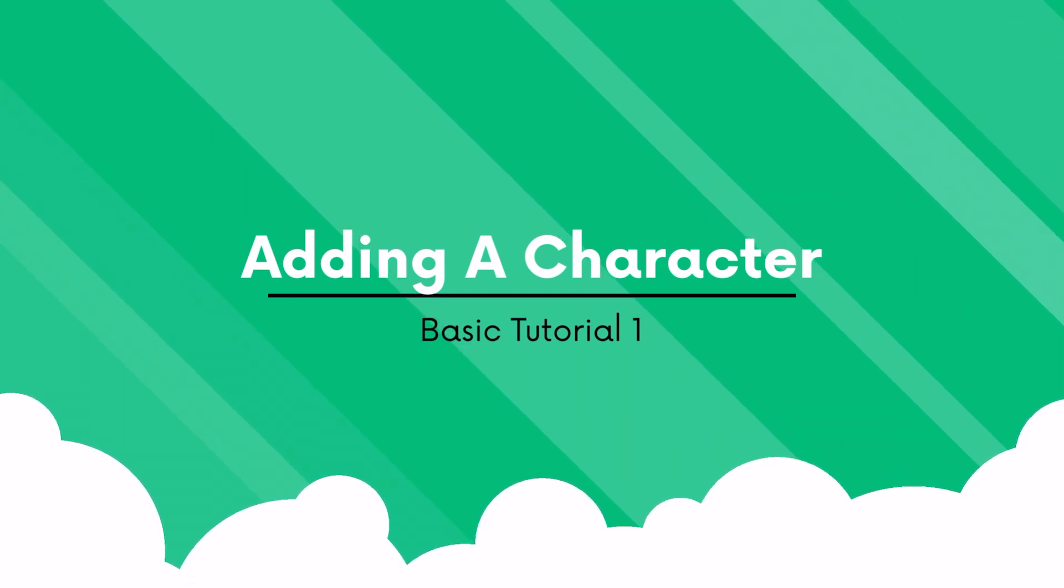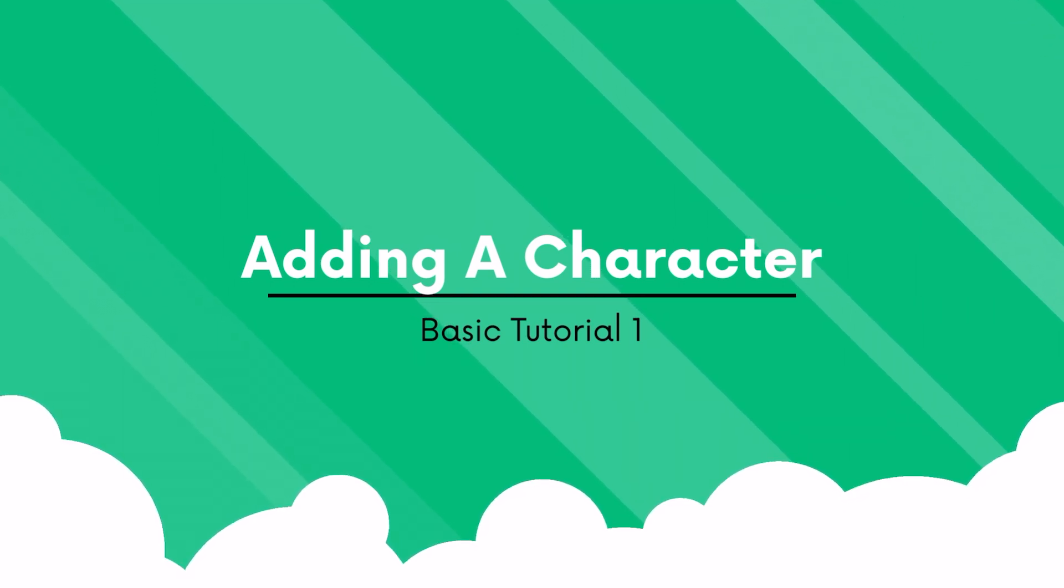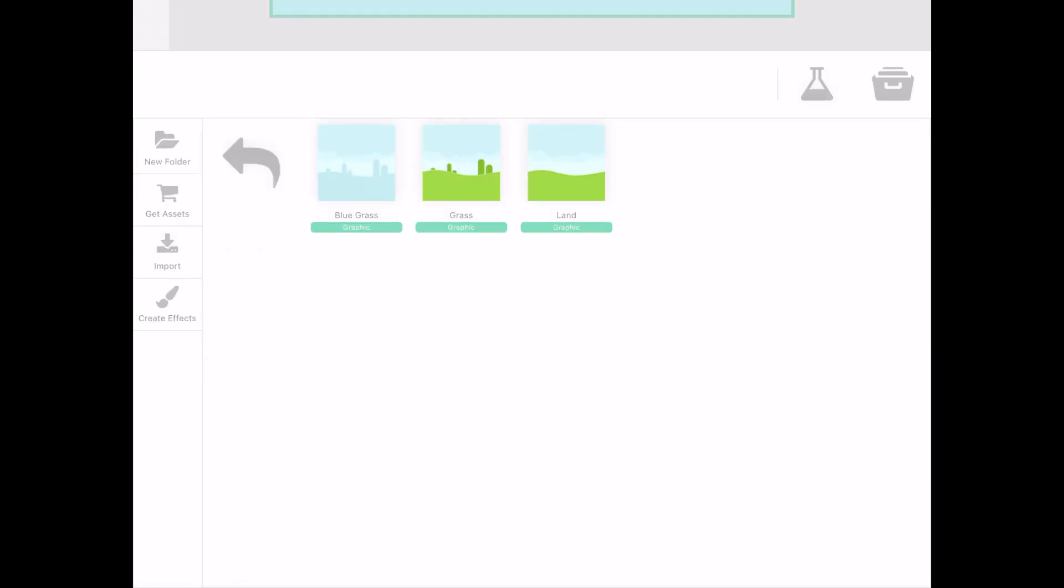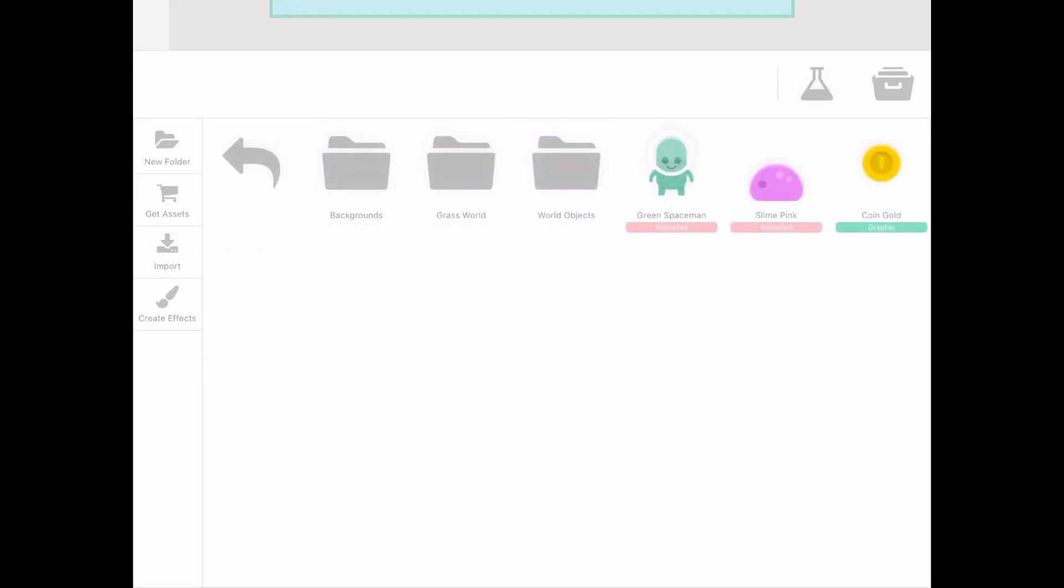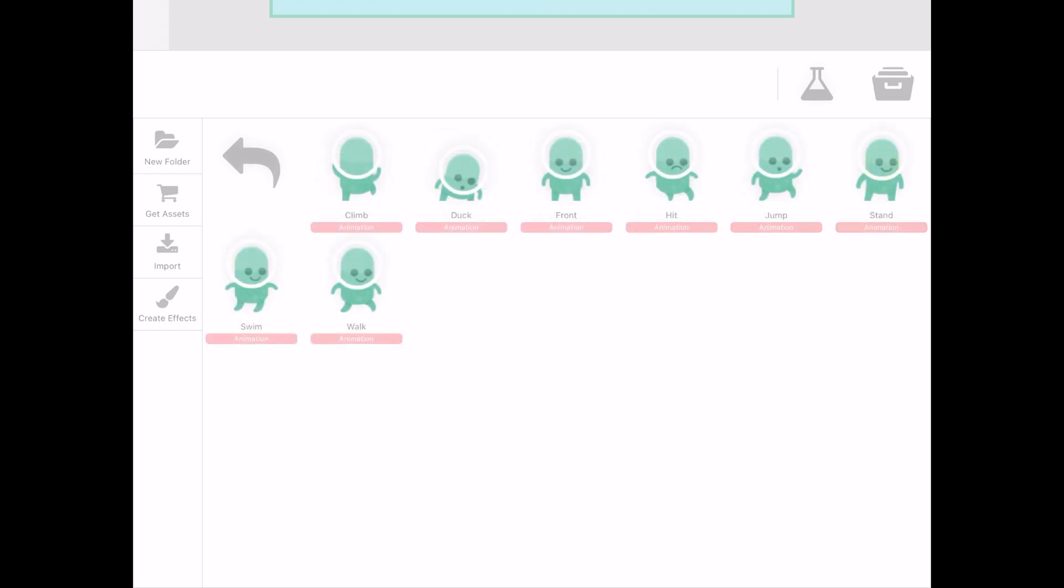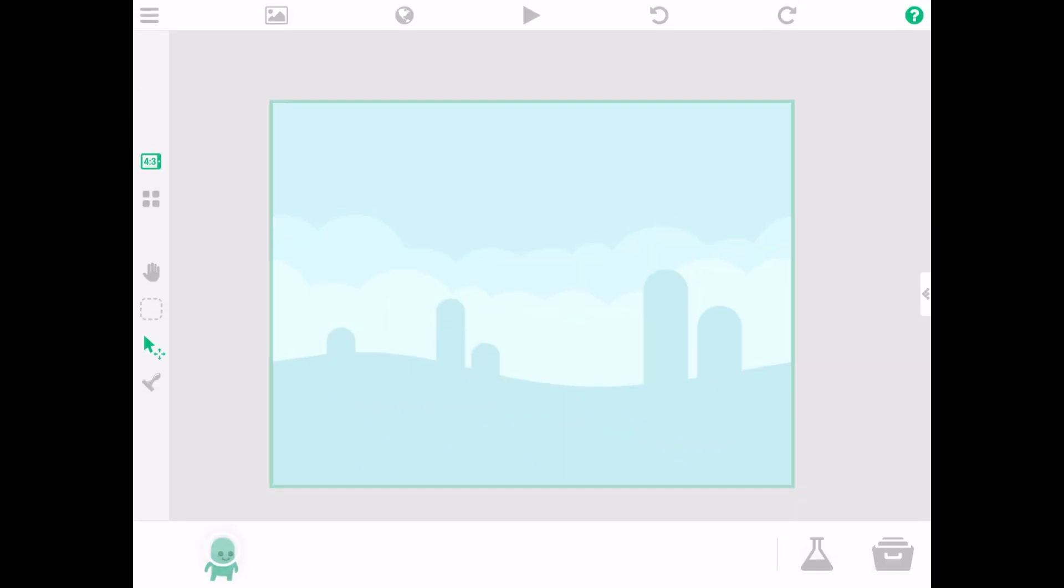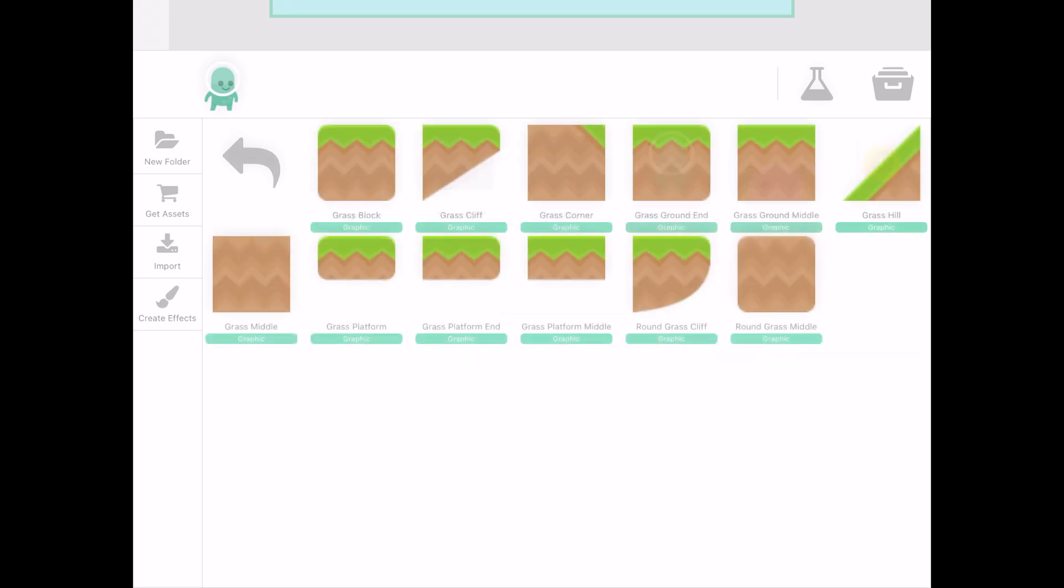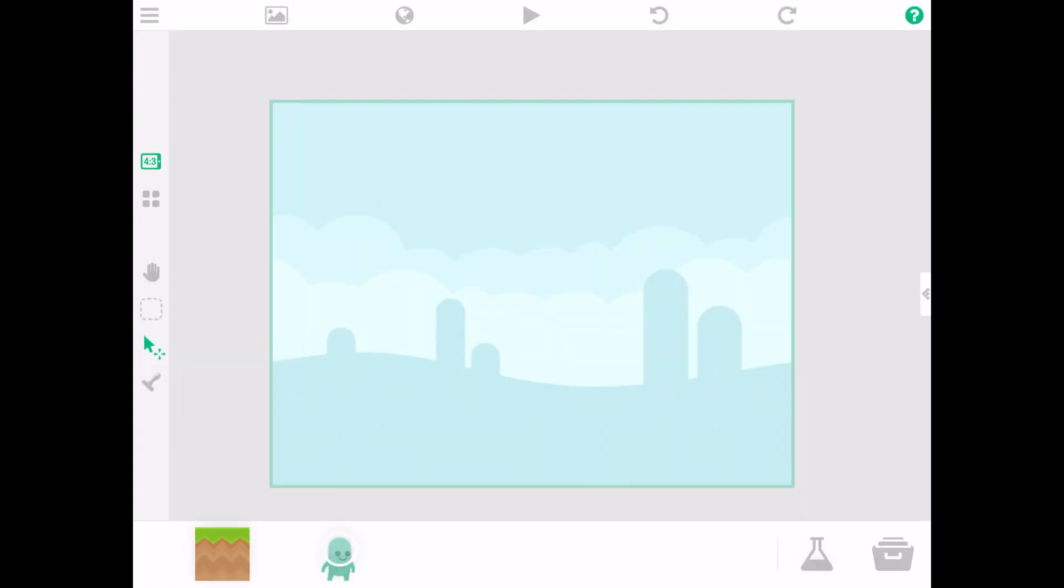Next we will be adding a character. Let us name him Bob. Then add in more assets to help develop your game.